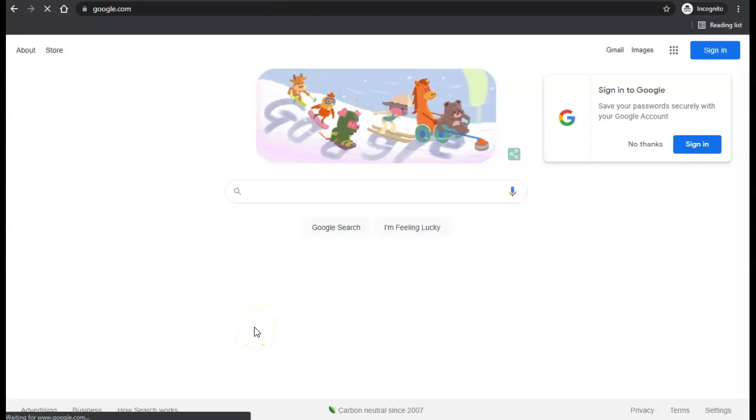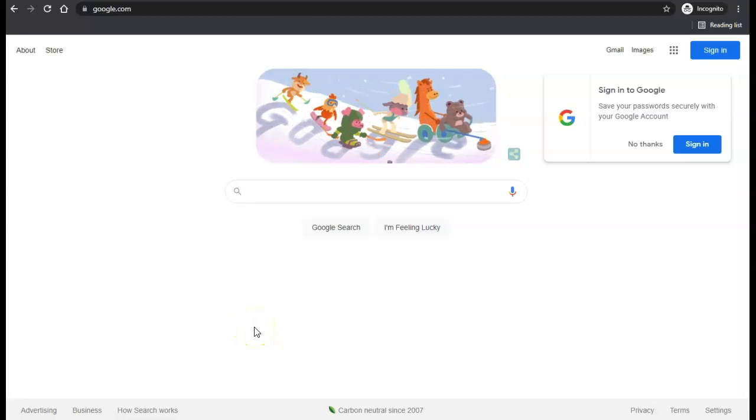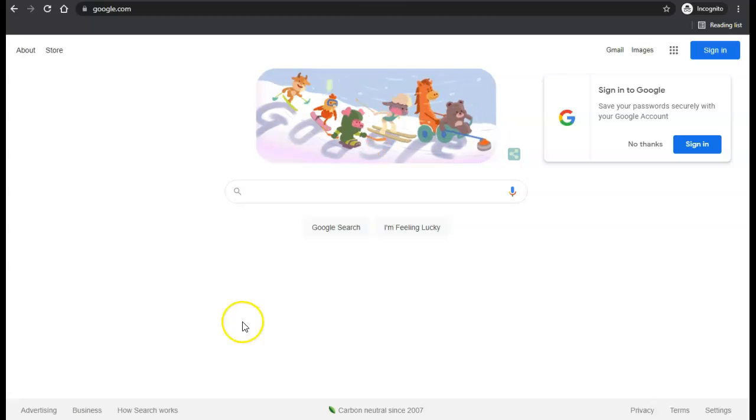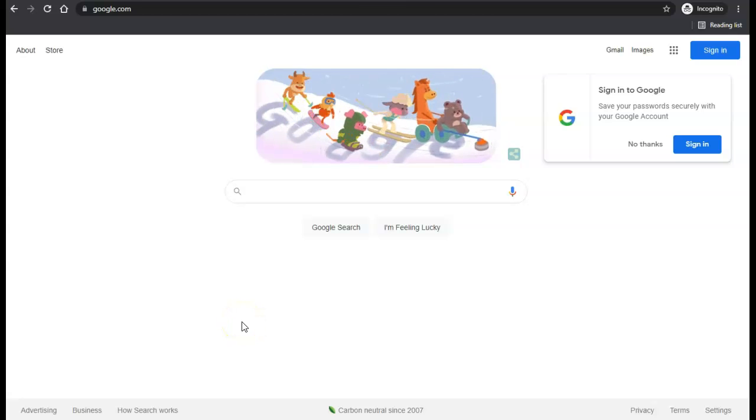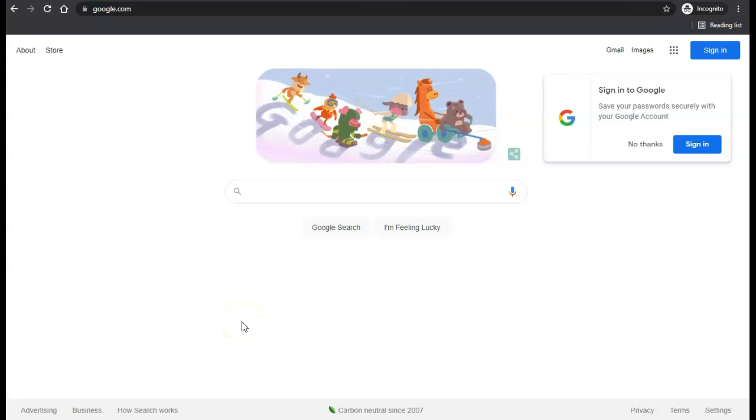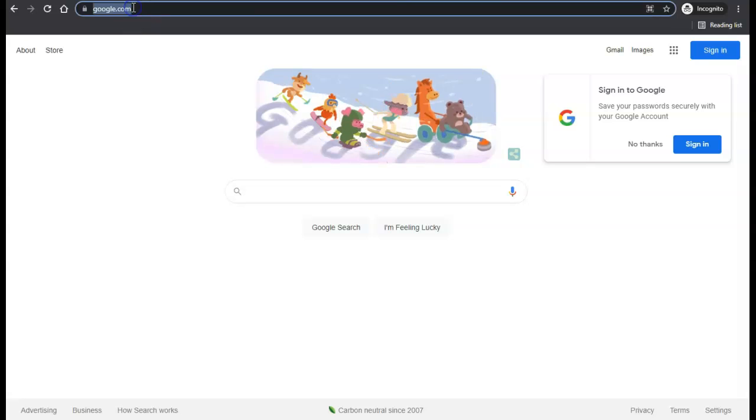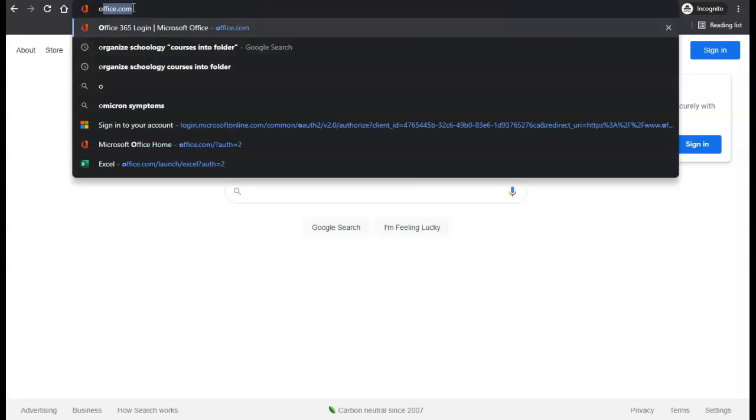This video is going to walk you through the steps of uploading a document to be shared via OneDrive with Microsoft. Your first step will be going to office.com.